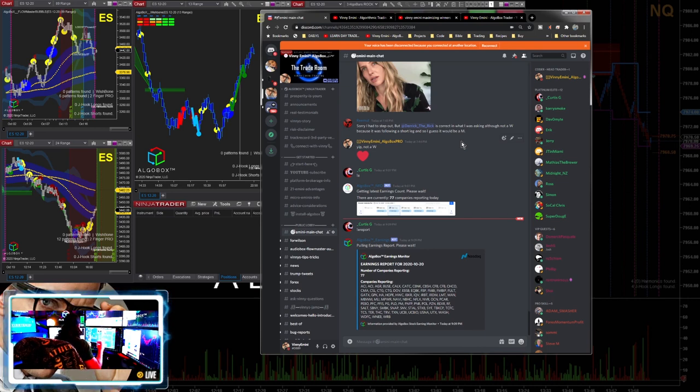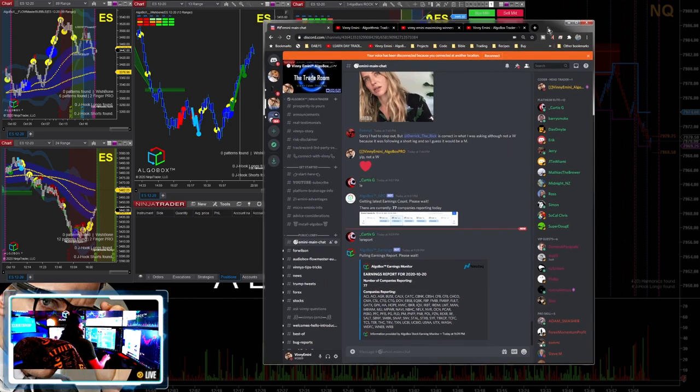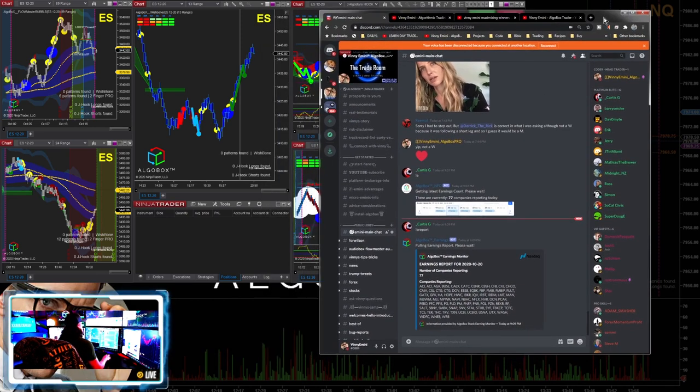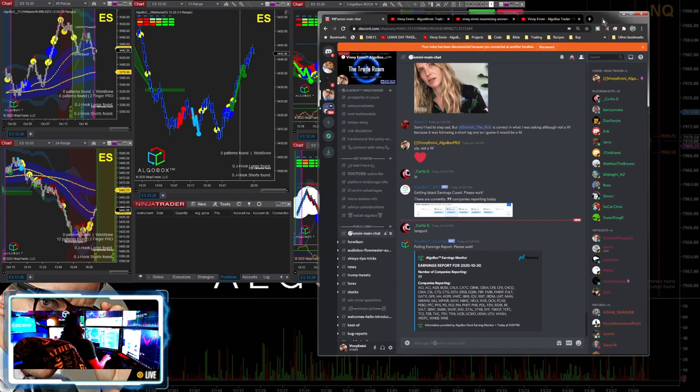Instead of hitting targets one and two, this is a time where we're going to get those bigger moves. We're going to get more of them. So get excited, put more instruments out there on your charts because there's going to be a lot of opportunities coming in there for you to smash on with AlgoBox during the earnings report season.